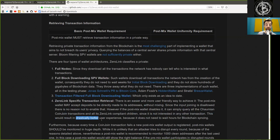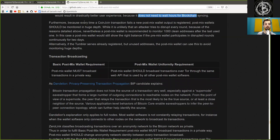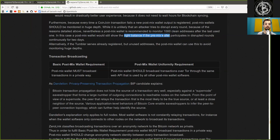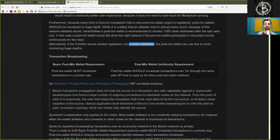This would result in drastically better user experience, because it does not need to wait hours for blockchain syncing. Furthermore, because every CoinJoin transaction registers a new post-mix wallet output, the post-mix wallet should be monitored in huge depth. While it is unlikely that an attacker tries to disrupt every round, a post-mix wallet is recommended to monitor 1,000 clean addresses after the last used one — so the wallet would still show the right balance if the pre-mix wallet participant is disrupted continuously for two days. Alternatively, if the tumbler serves already-registered but unused addresses, the post-mix wallet can use this to avoid monitoring huge depth.